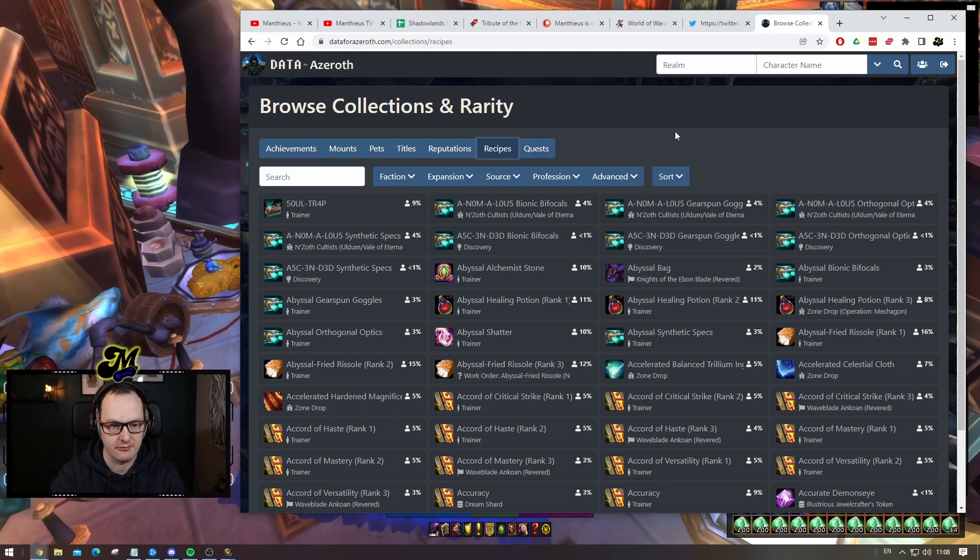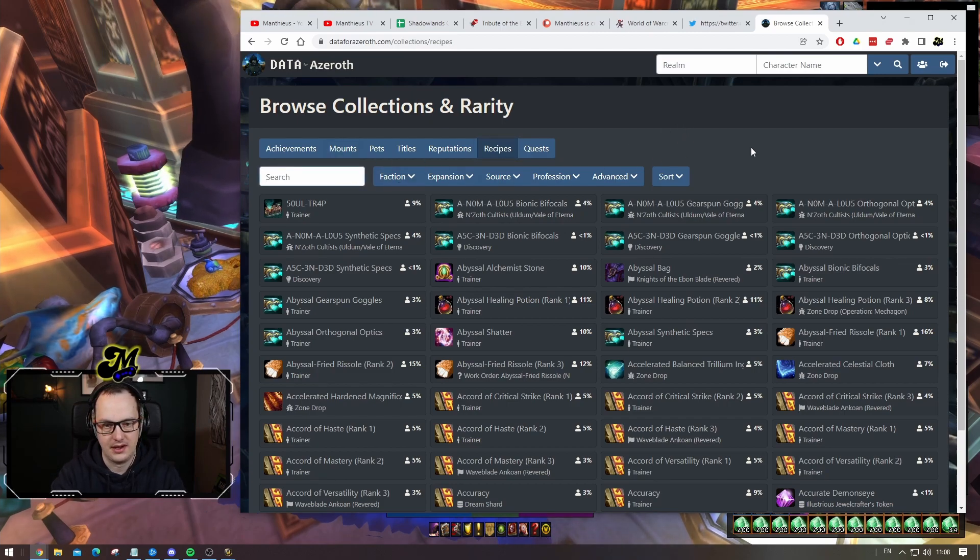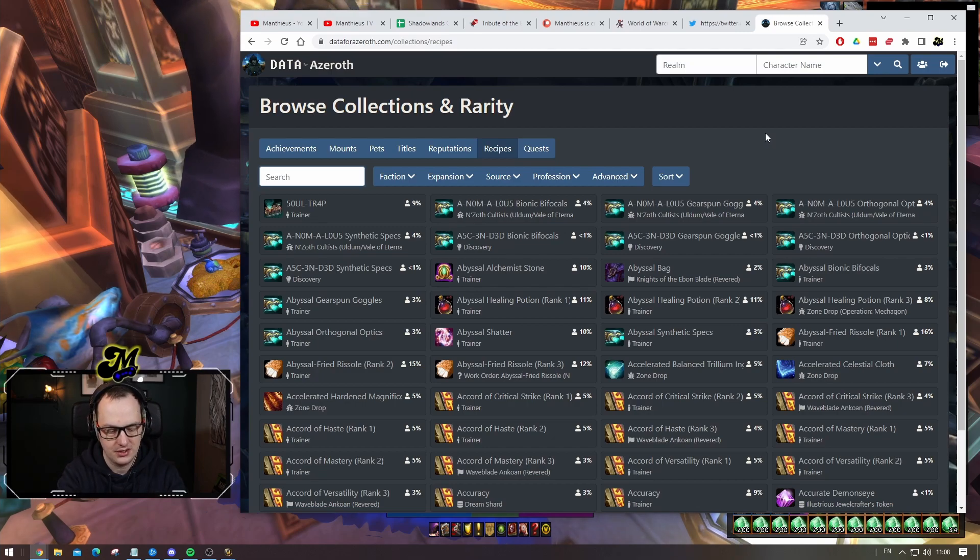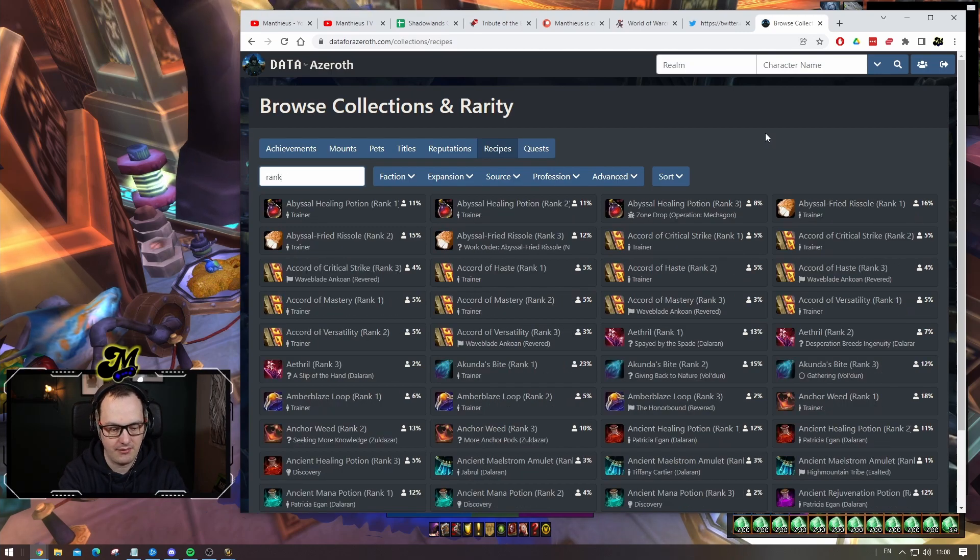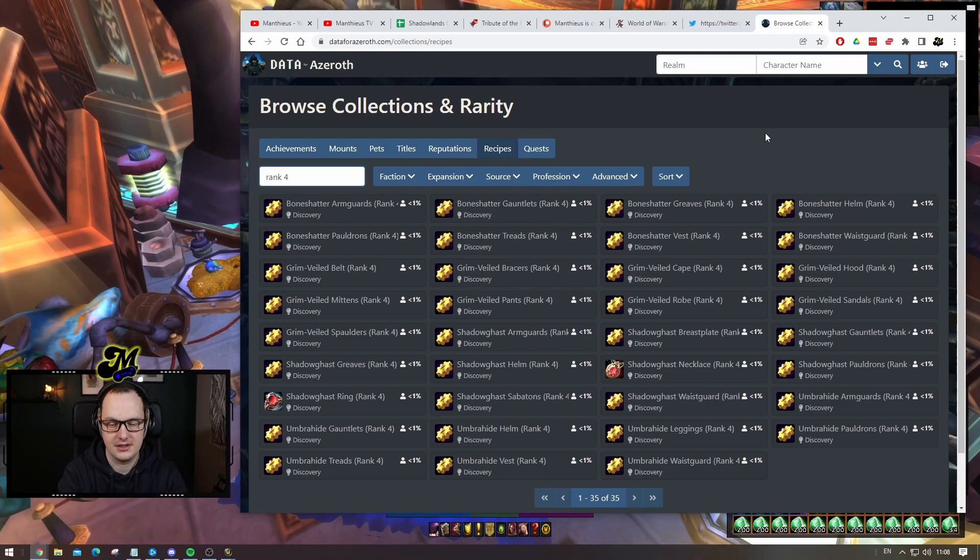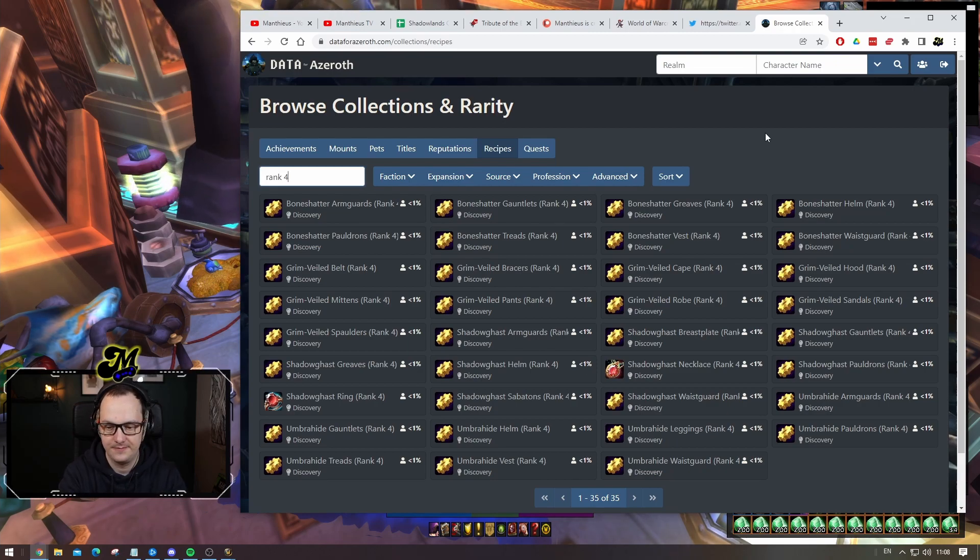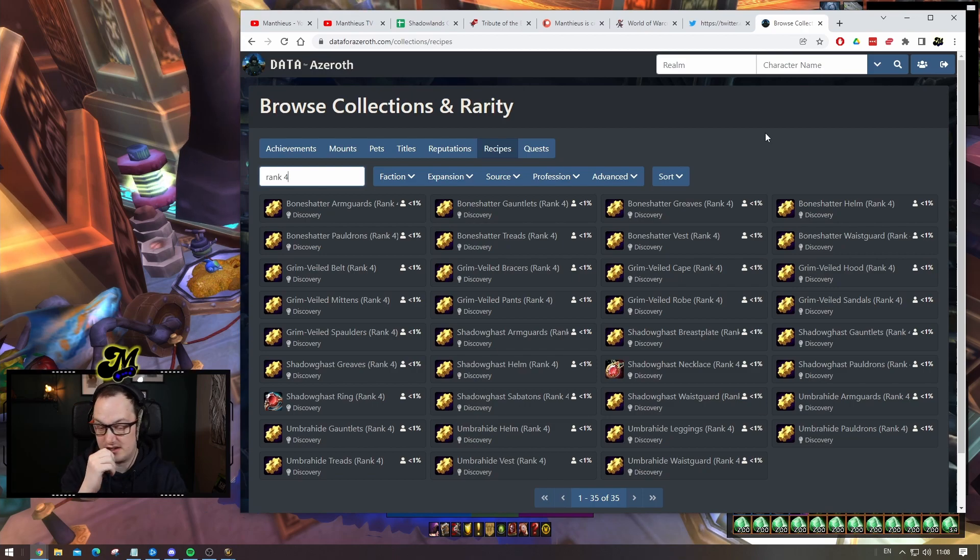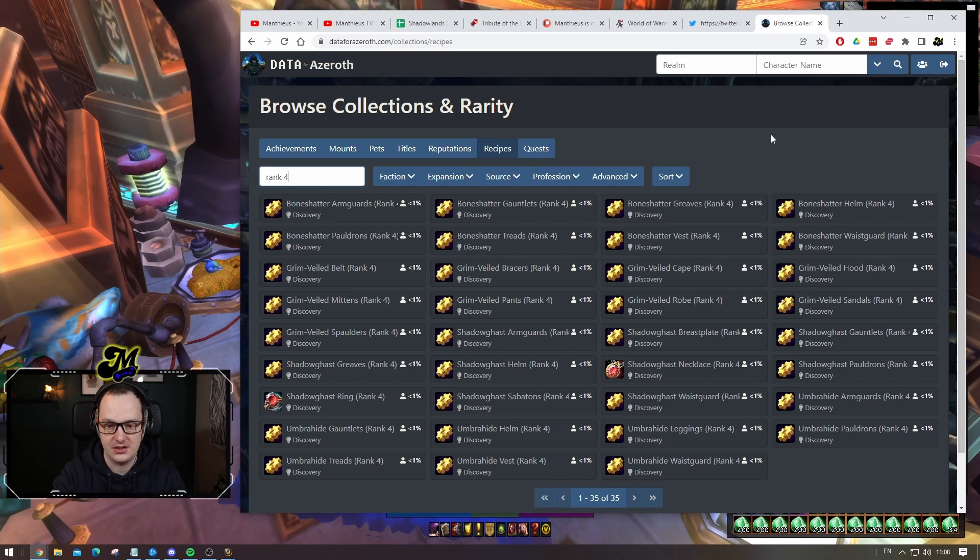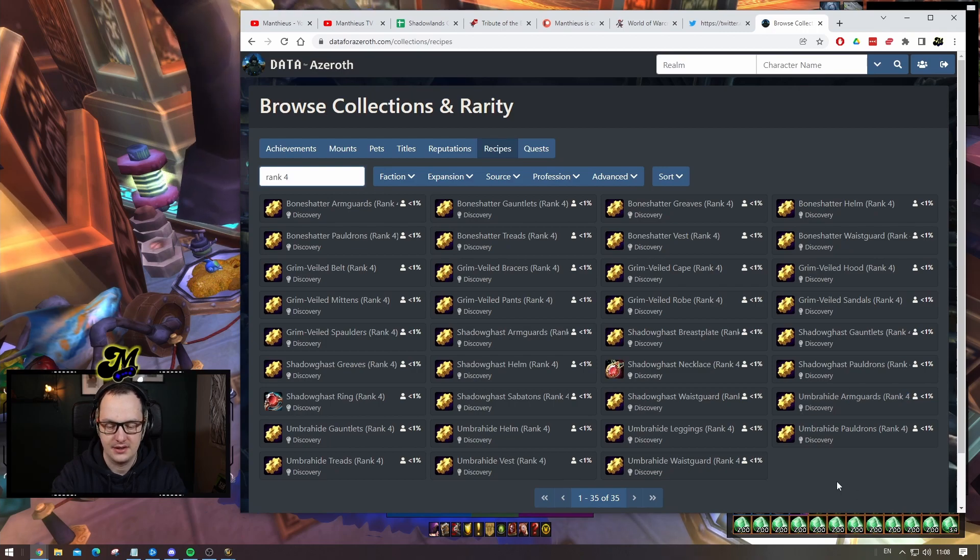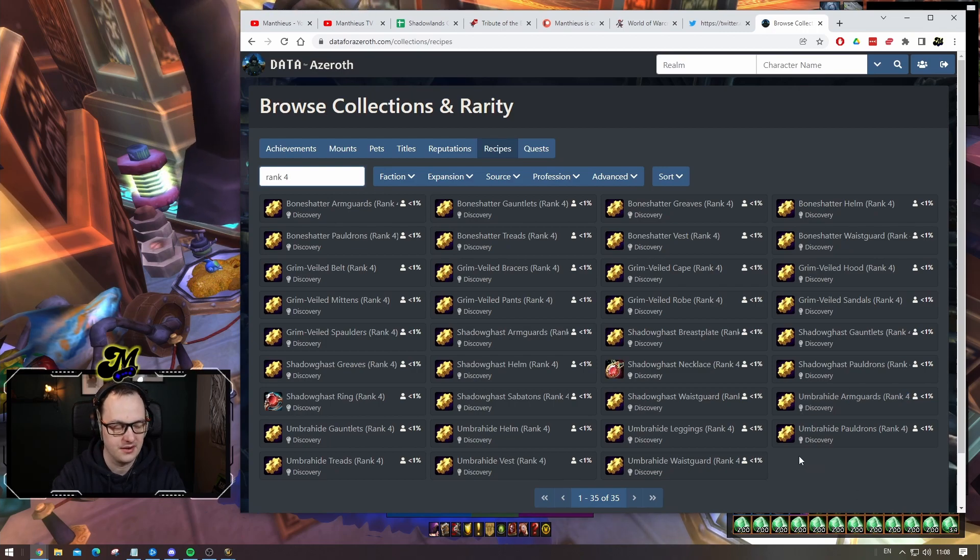Now we can search by the specific recipe and see just how much of the player base has a specific recipe. Luckily the rank fours are actually named as such, so if we go rank four, it breaks down just the specific rank four recipe. There's not a single rank four recipe that is known by more than one percent of the player base.